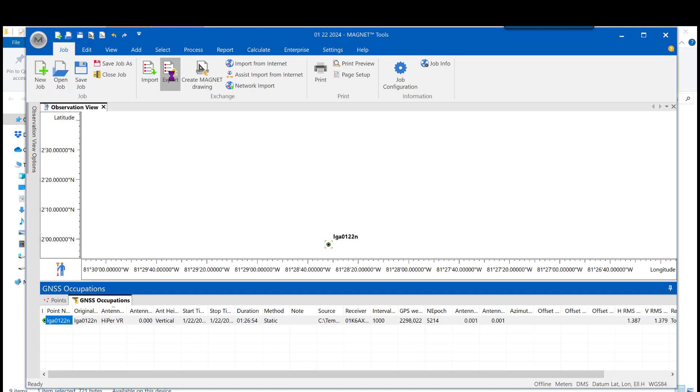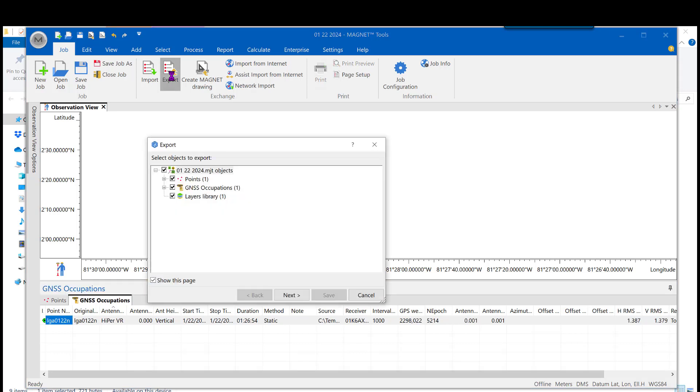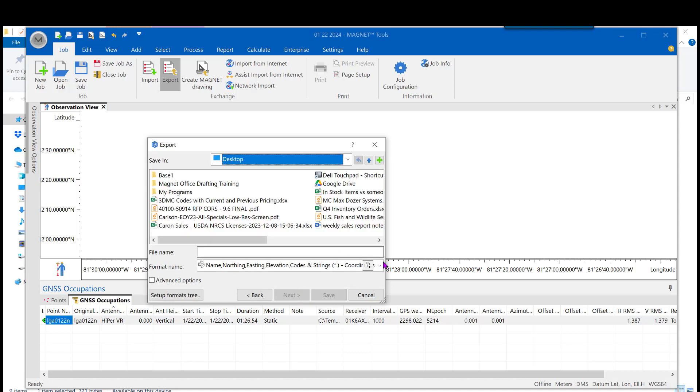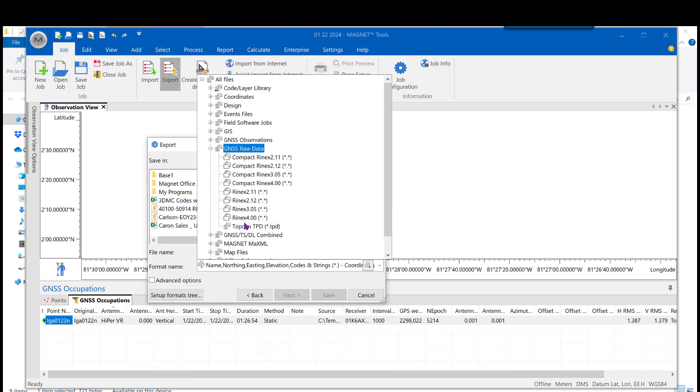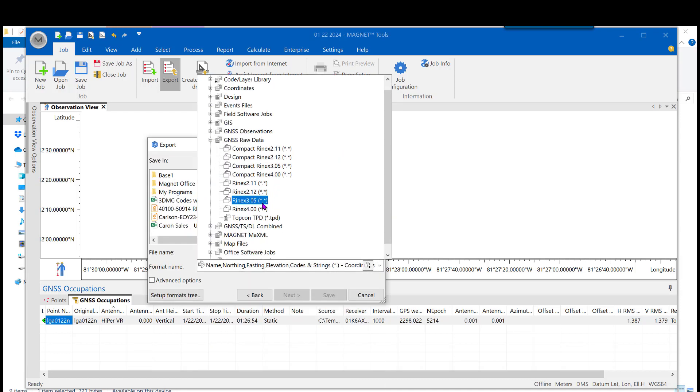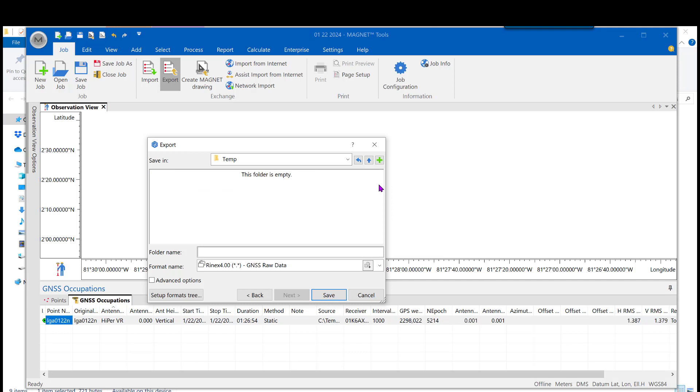Now, with the job in, we'll turn right back around and go to Export. And we'll leave everything there when we click Next. Now, we're going to go back to GNSS raw data, but it's going to look a little bit different now because it recognizes the format we have. And we're going to choose the latest version of RINEX.